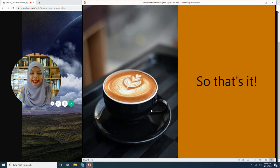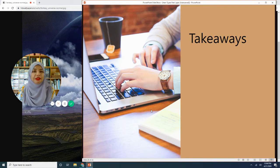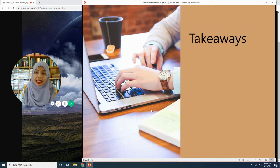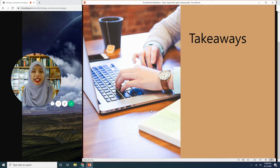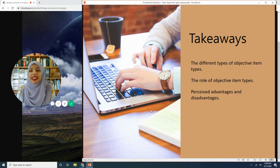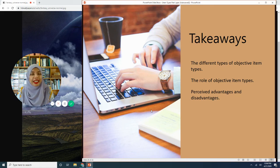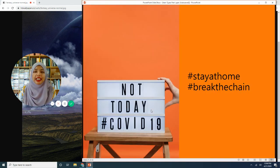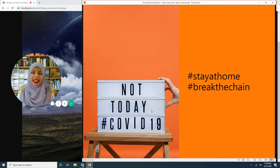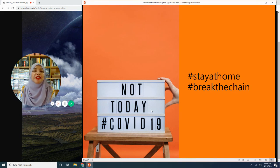So that's it for this session. Before we finish with this video, let's look at the key takeaways. We looked at objective item types, their role, and gained an understanding of the perceived advantages and disadvantages. I will meet you again in the second session of the same title. Thank you.